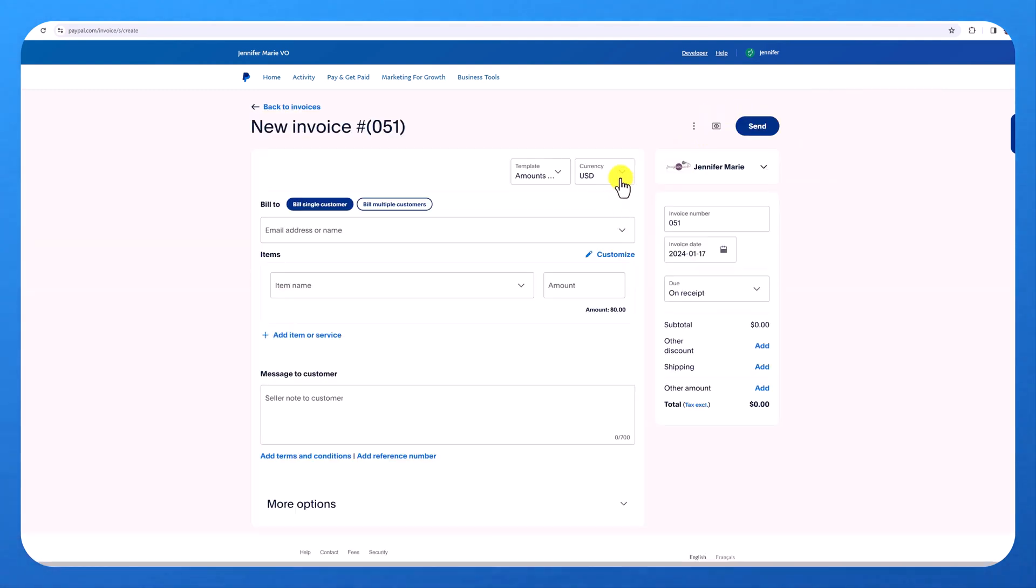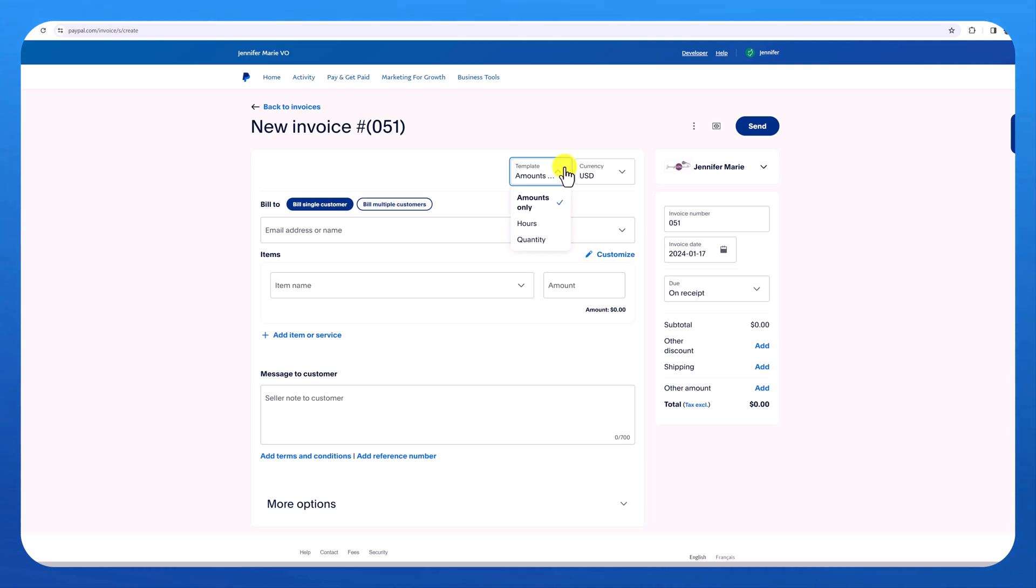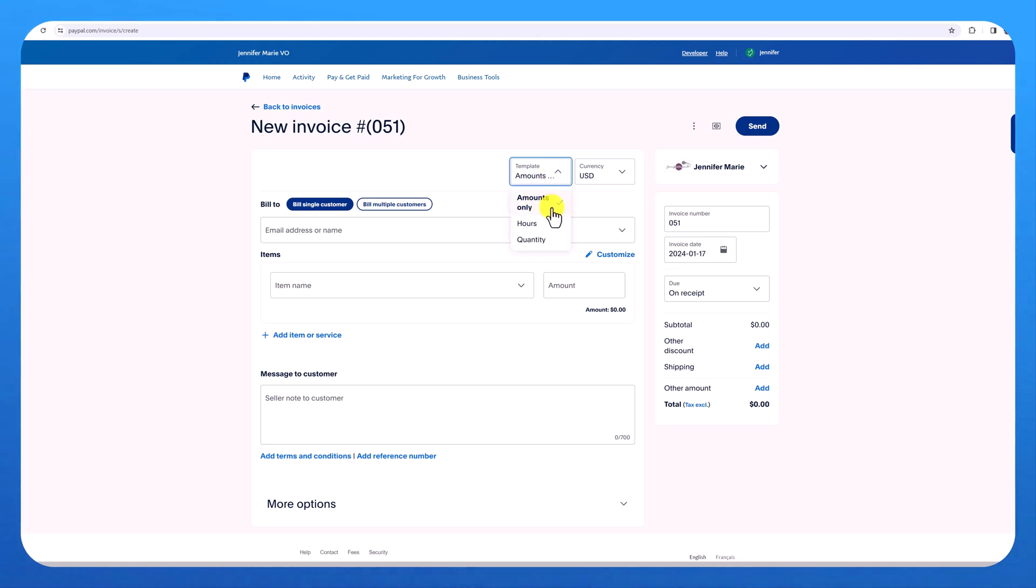Make sure to adjust the currency if you're getting paid in United States dollars or another currency. And you can also choose the template amounts only, hours or quantity. I'm going to leave it as amounts only because I'm sending them a bill for a specific amount of money.